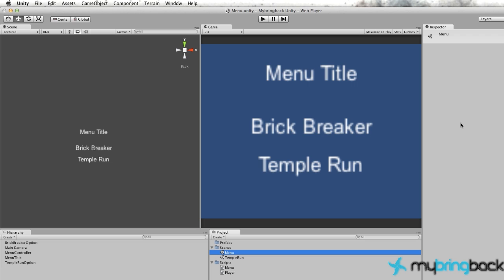All right, now that we have all the basics down, you guys are probably like, let's create a freaking game. That's what I signed up for, and that's what we're going to do. We're going to create a brick breaker game.